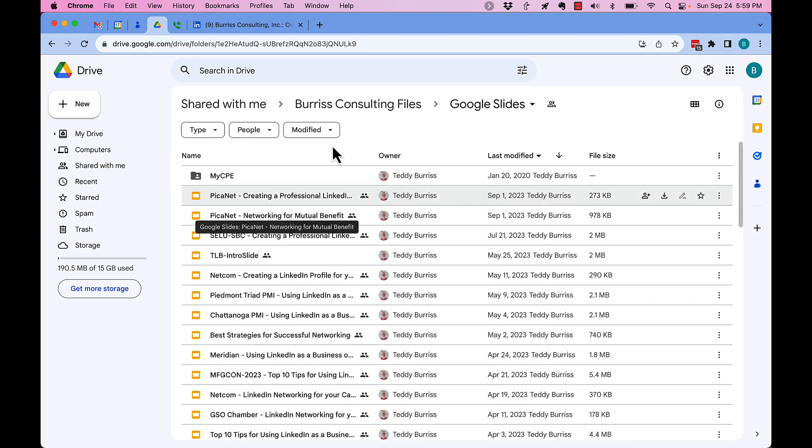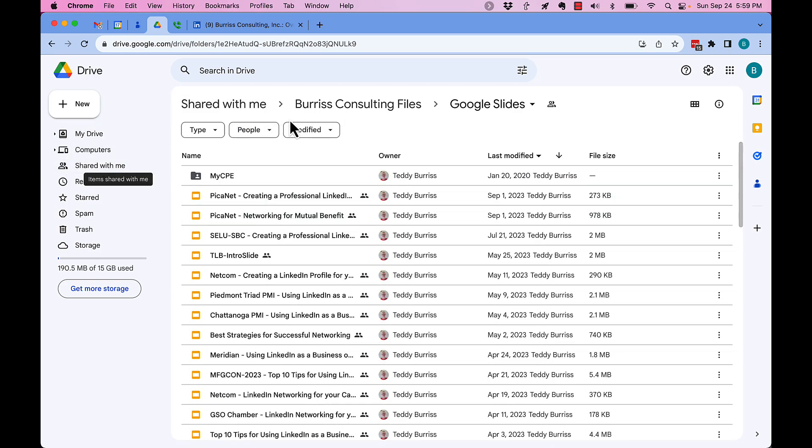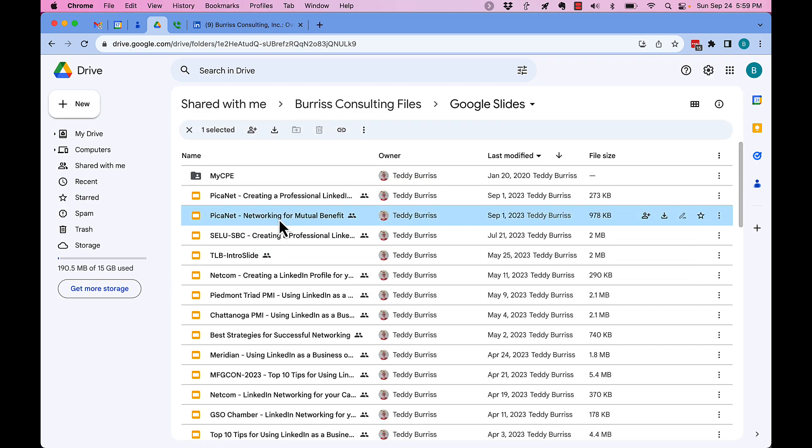I'm looking at 'Shared with me' and these files right here. If I click on any one of these files, the trash can is grayed out. If I click on the three dots, the remove is grayed out. I can't remove these files.